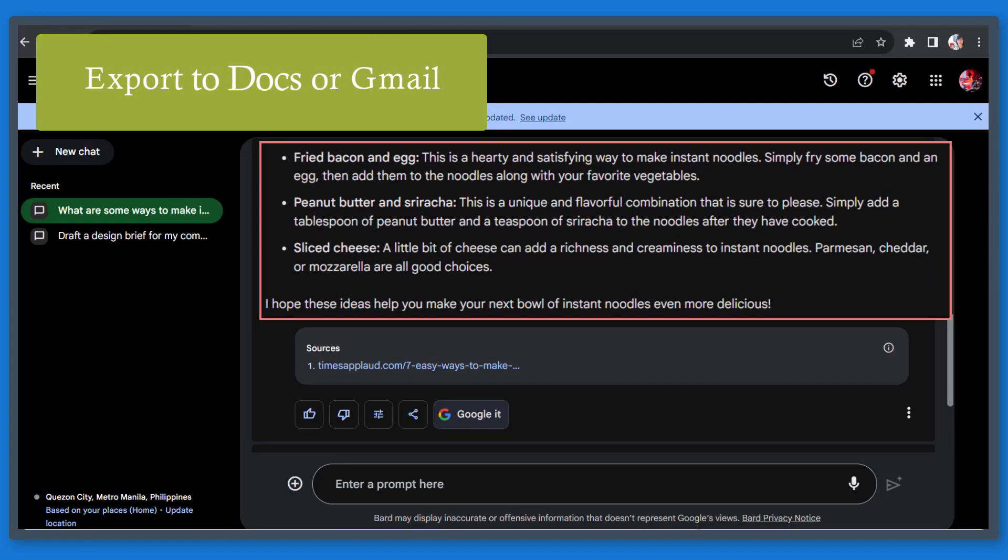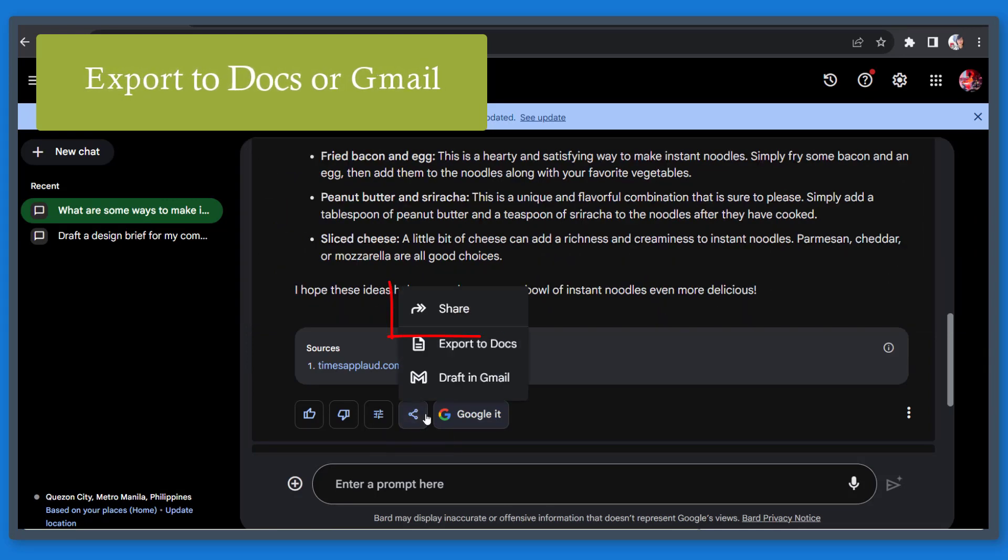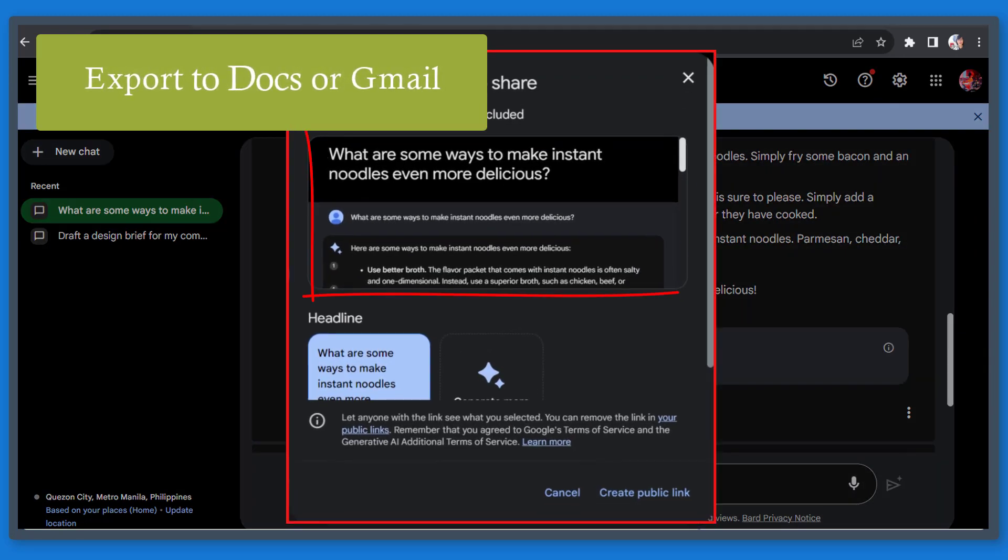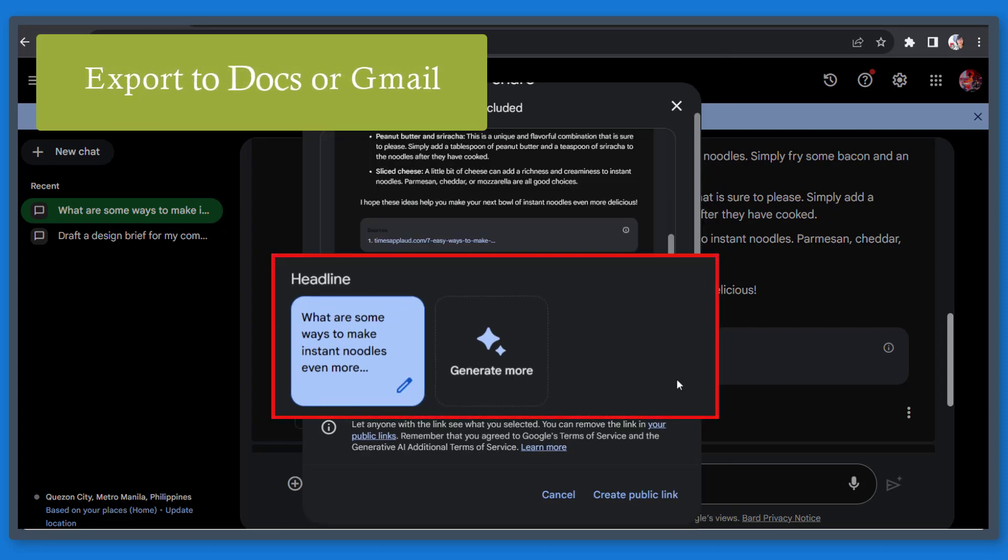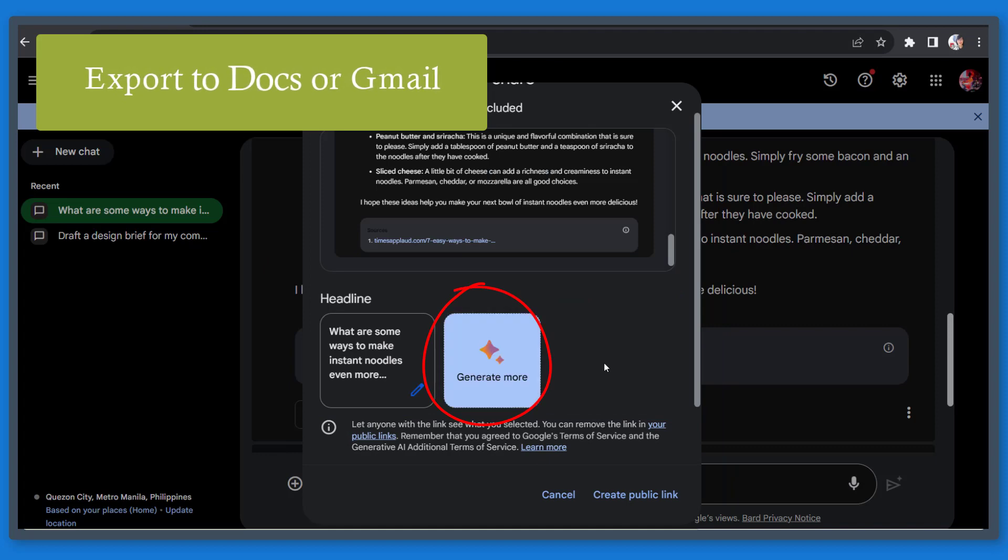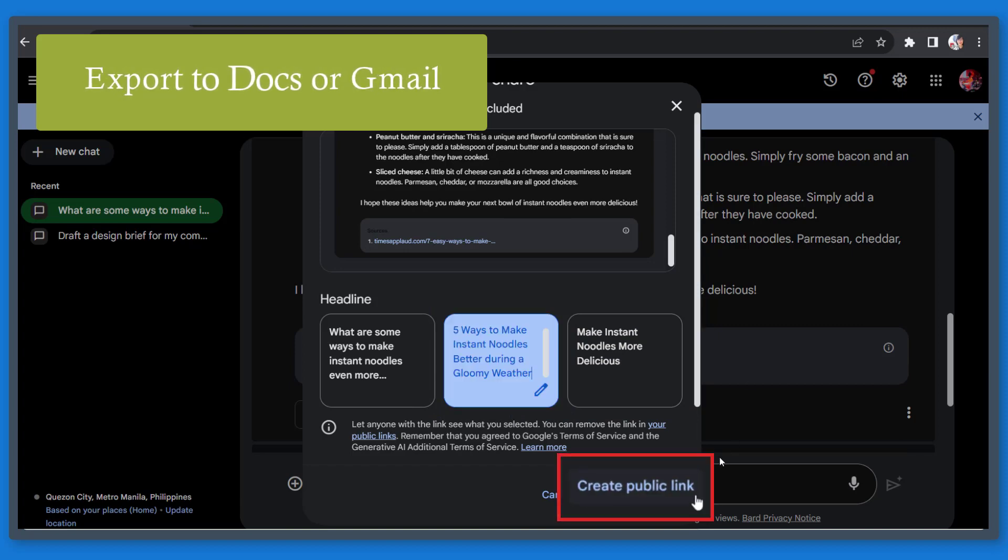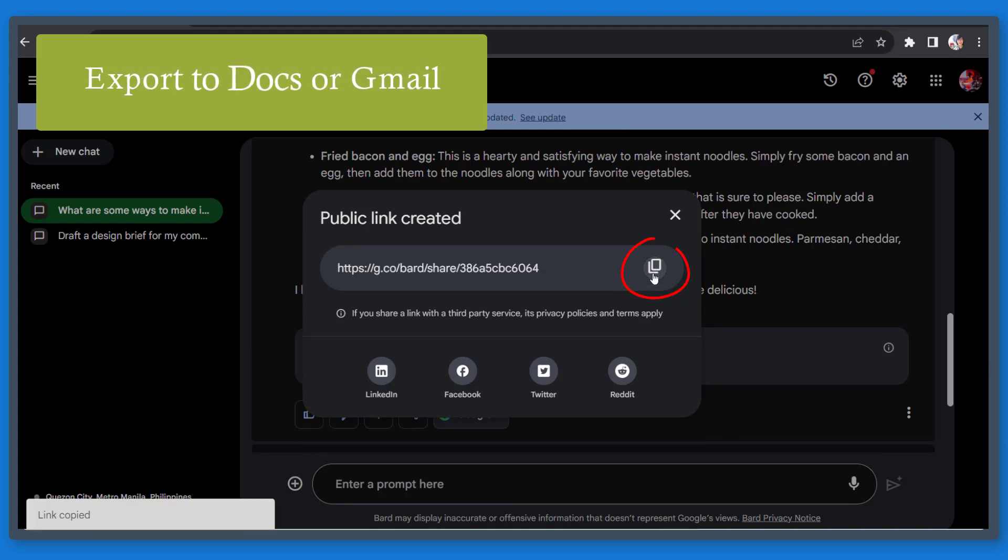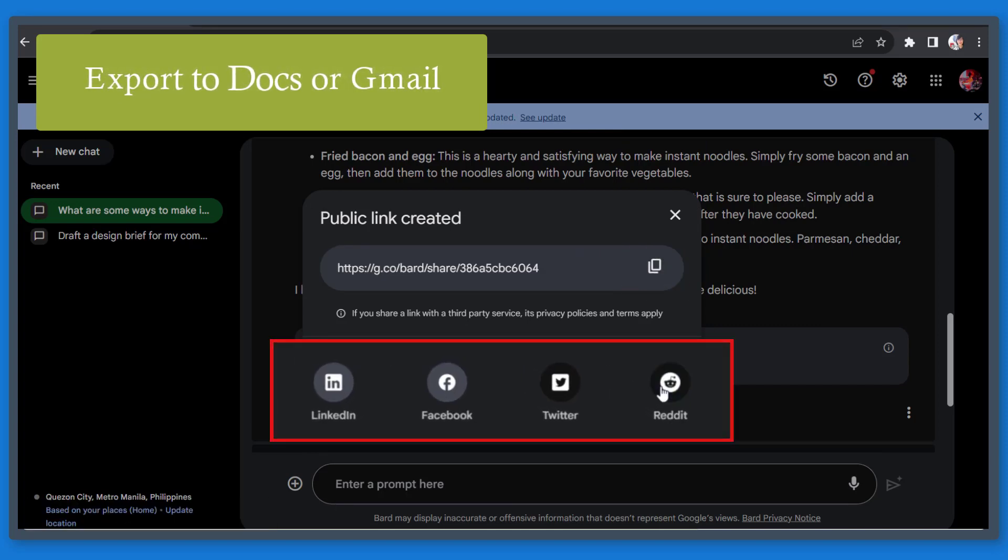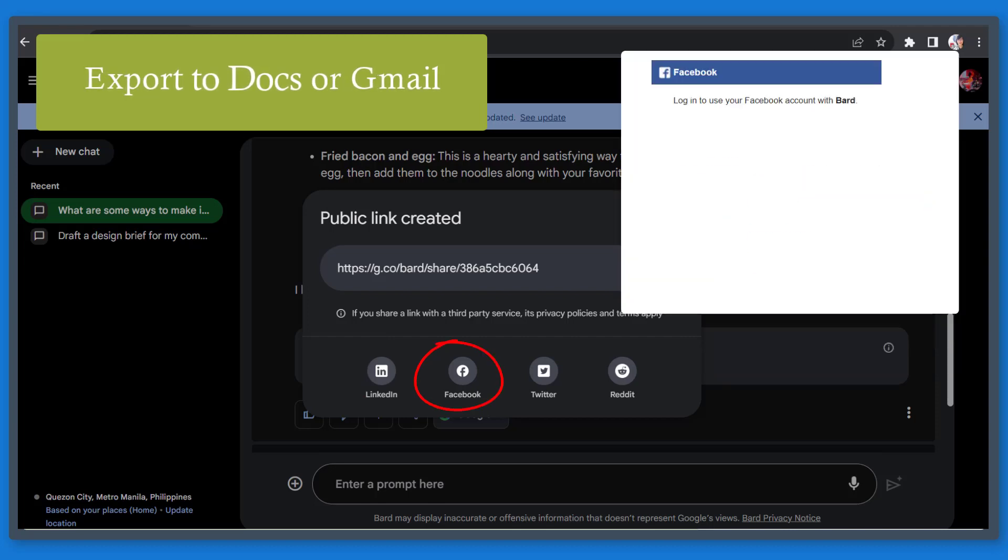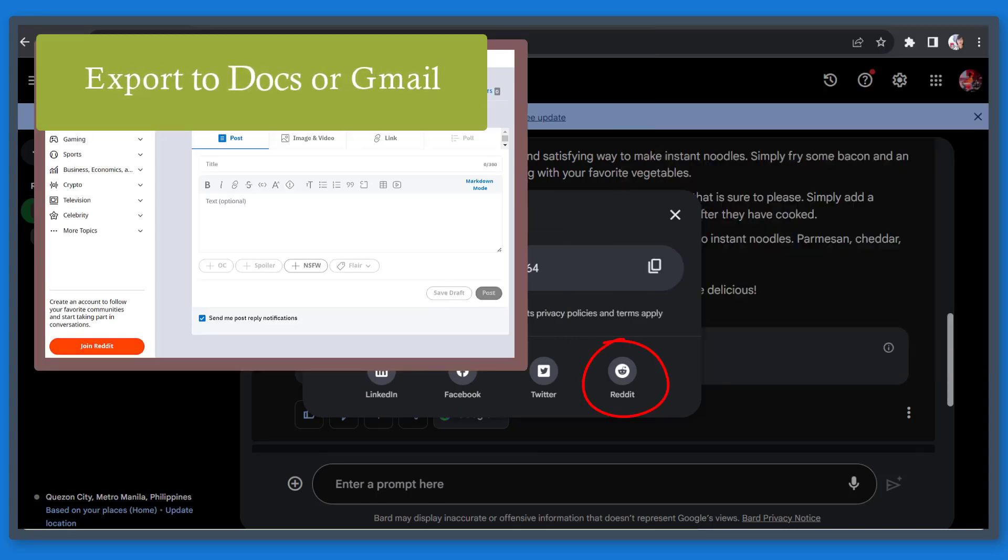Now if you want to share this draft, you can create a public link. Tap on the share option and you can view this window showing you the draft and below it shows the headline for this draft, but you can ask it to generate more headline ideas. Now choose a better headline or edit them using this pencil icon. Then click on this button. Now here's the public link for this draft. You can copy it or share it, or you can use the icons below to share it on LinkedIn, Facebook, Twitter, or Reddit.